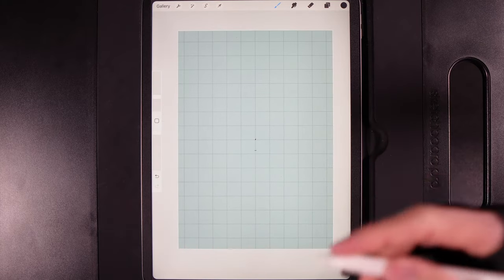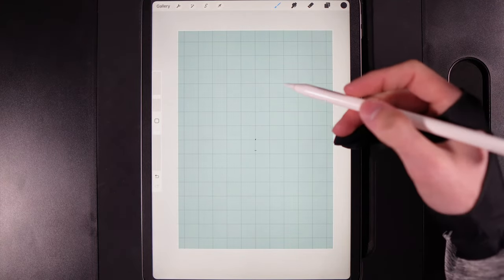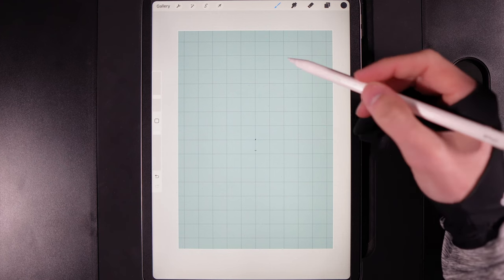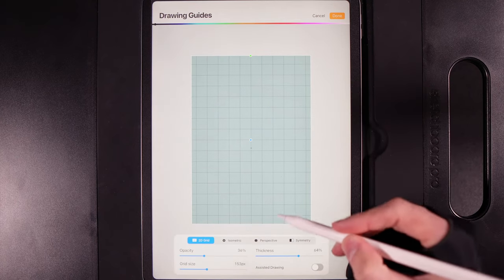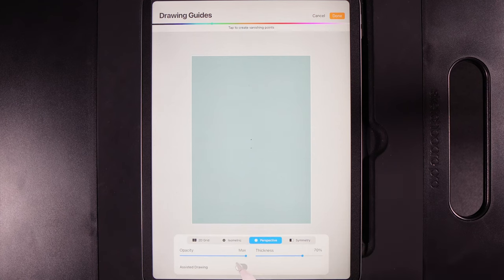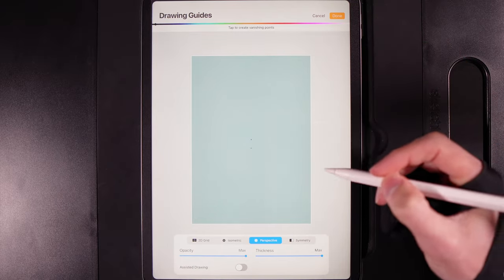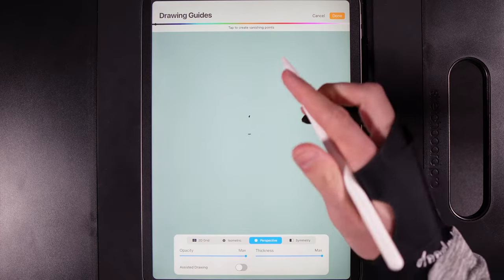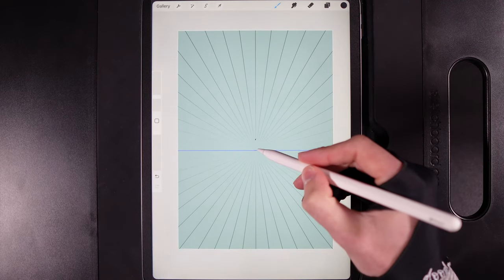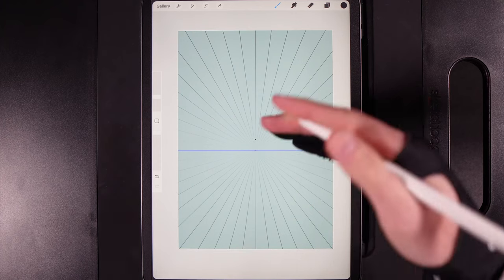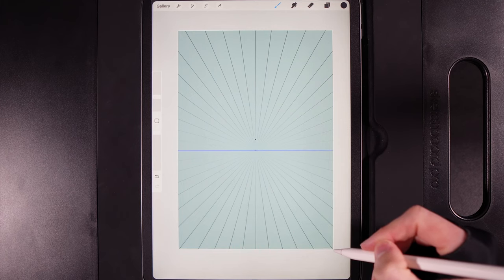That second dash is where we're going to put our perspective point. We're using multiple grids and drawing assists to position the rest of the design. Go back to actions, edit the drawing guide, and select the perspective option. Set opacity and thickness to max, set color to black, pop the perspective dot on that second dash, and hit done. That gives us a little more headspace at the top and room to fit everything else at the bottom.